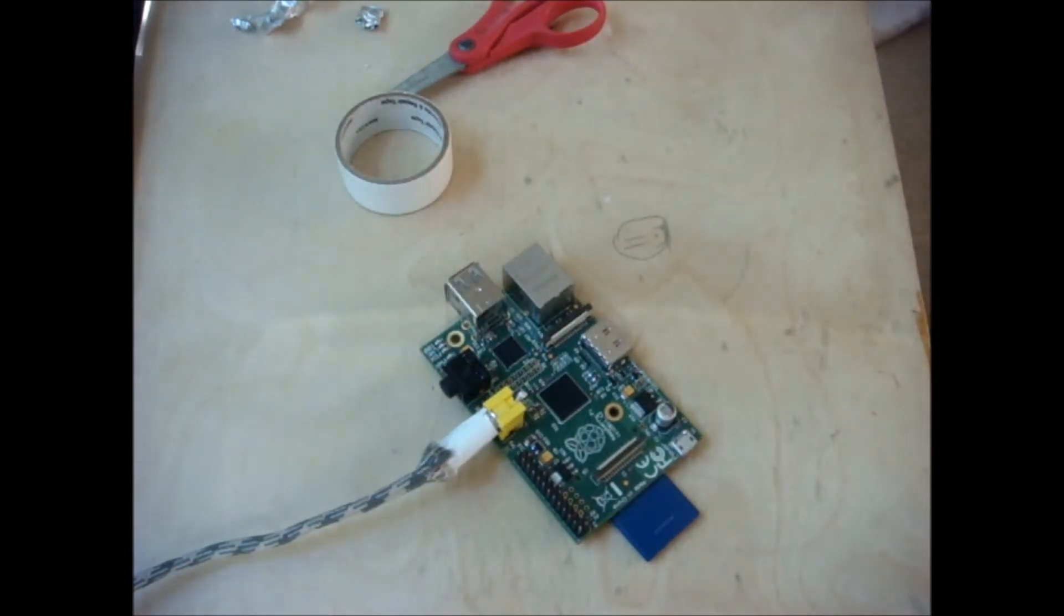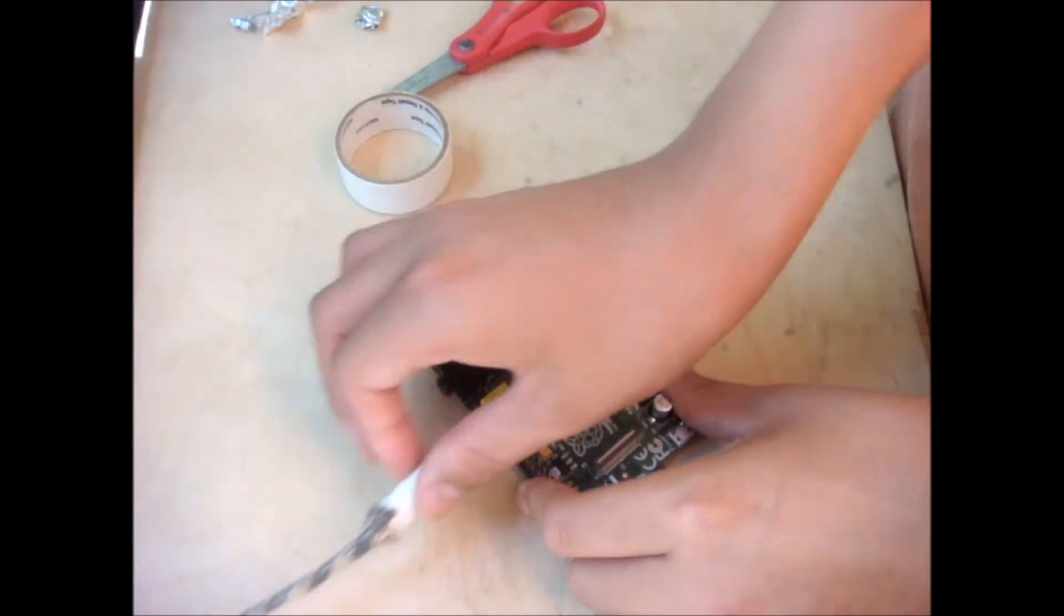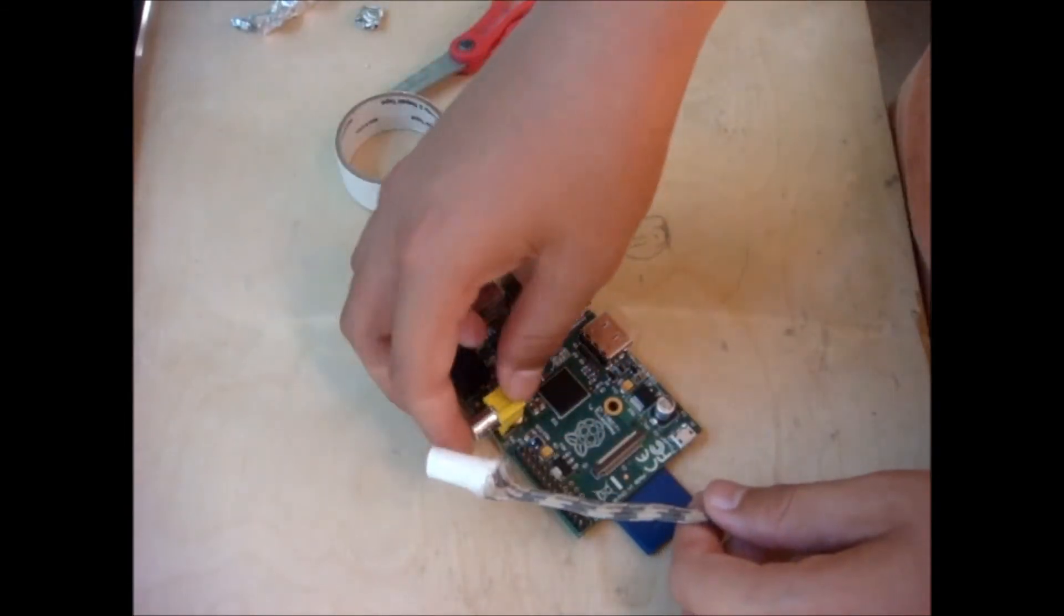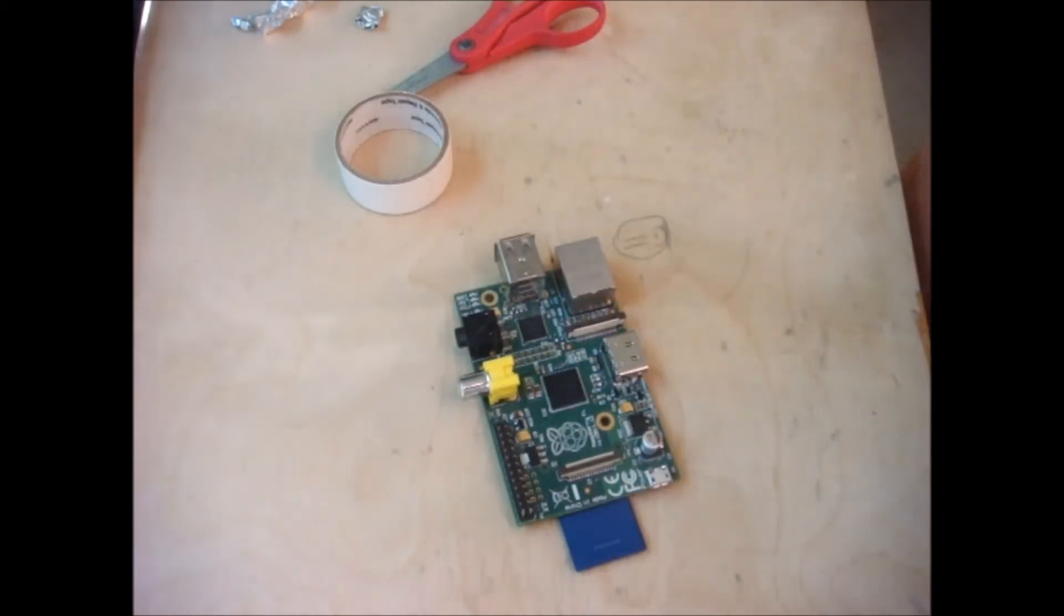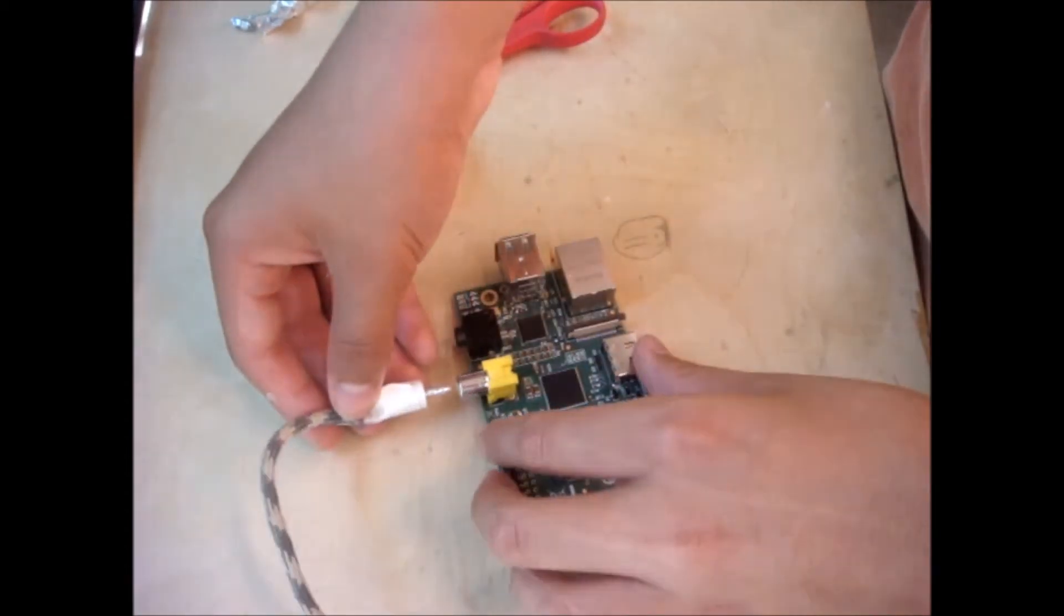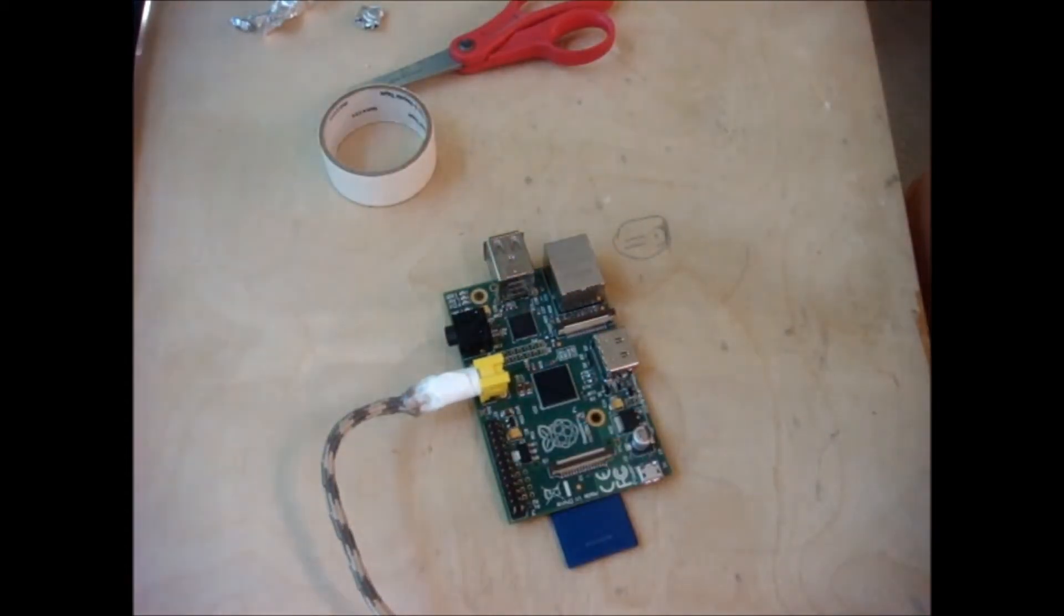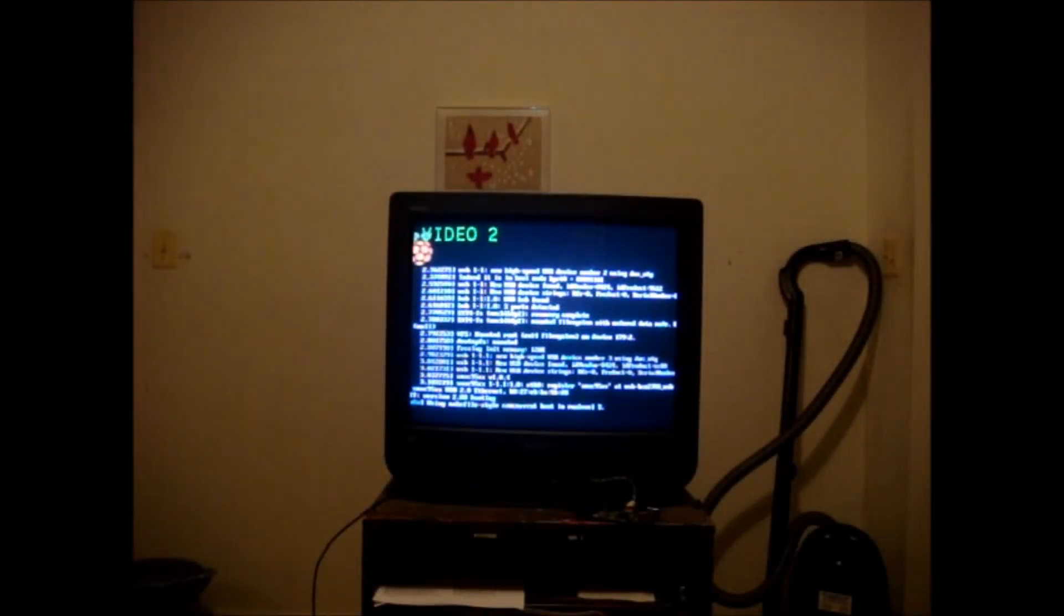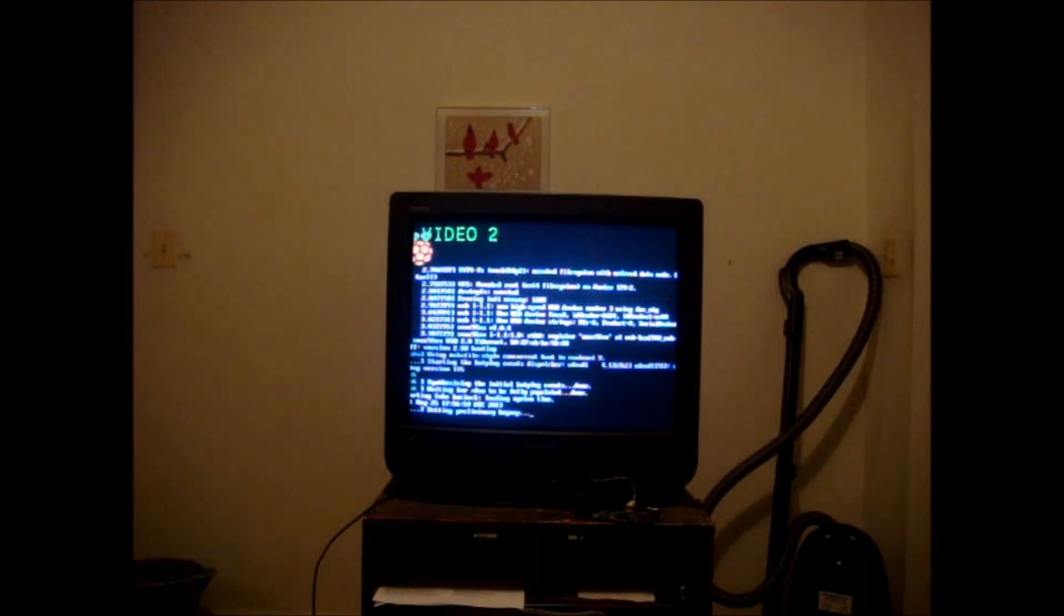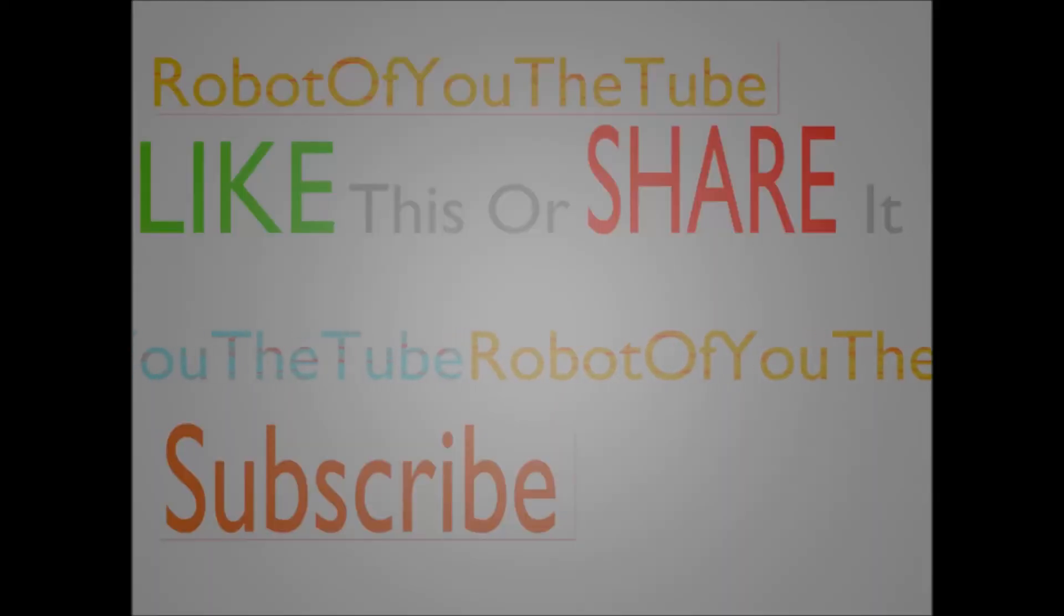Now you're going to want to repeat the same thing on the other side. So, once you've done that, you will have two. And now I'm going to use one that I made before this video, because it's full. And as you can see, the Raspberry Pi is putting the signal on my TV.